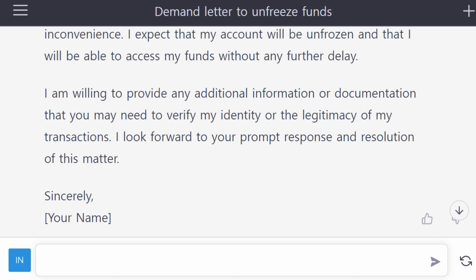With a few customizations, you can use this demand letter to unfreeze your funds. You can certainly consider using ChatGPT to write a demand letter if you don't have money but need to send one. I'm really surprised by what the AI system can do, and maybe many lawyers may lose their jobs because of AI.